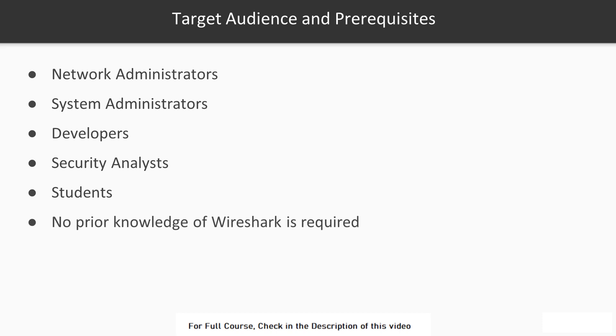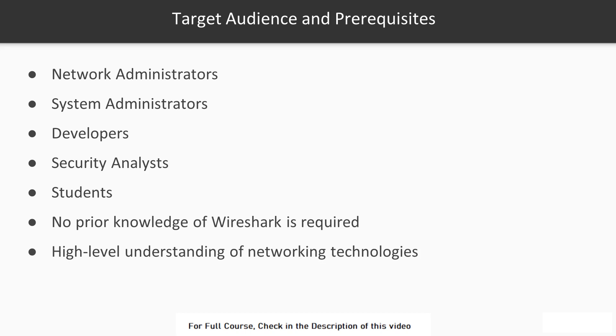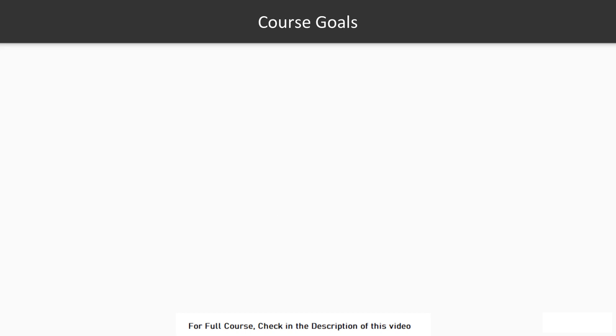There is no prior knowledge required. However, those who are familiar with previous versions of Wireshark will have an advantage.